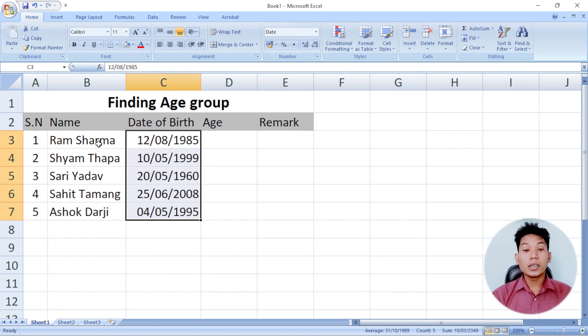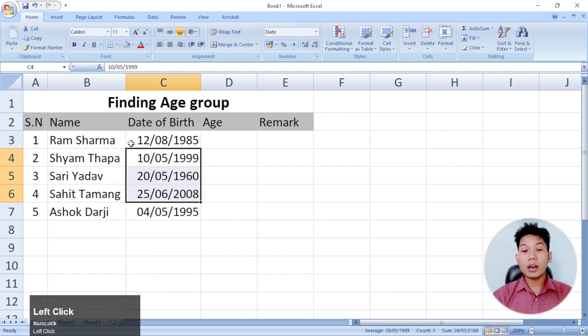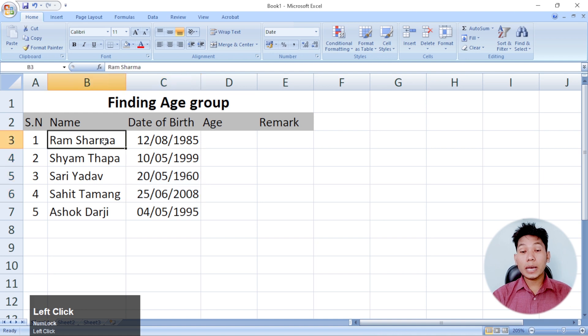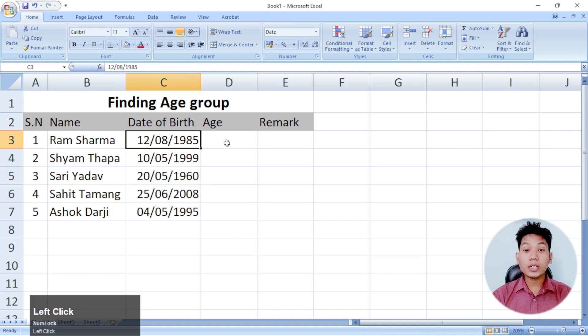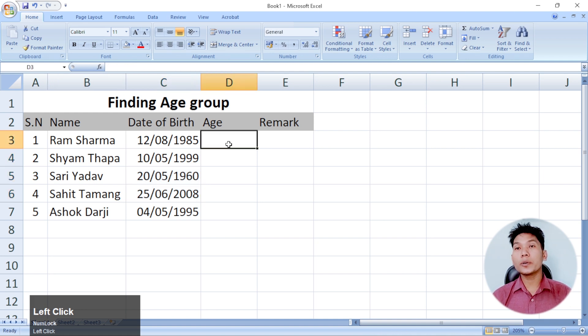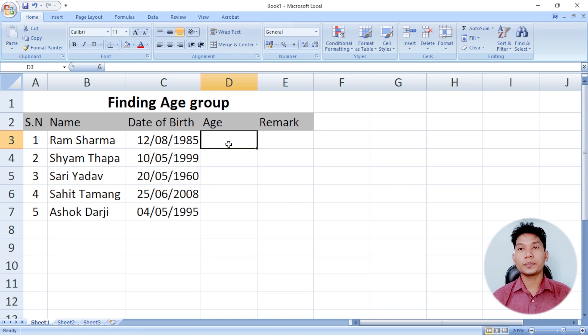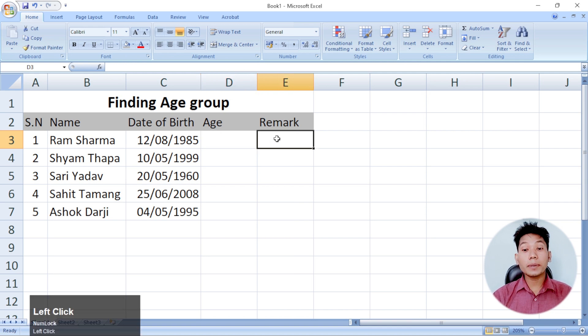I will give you the same name of this data, and if you want to add this data, I will give you the same name of your family. So, this is a remark.